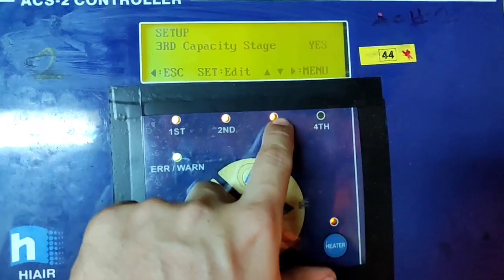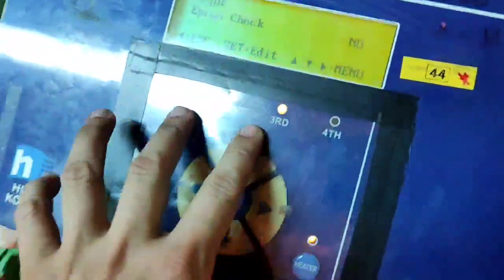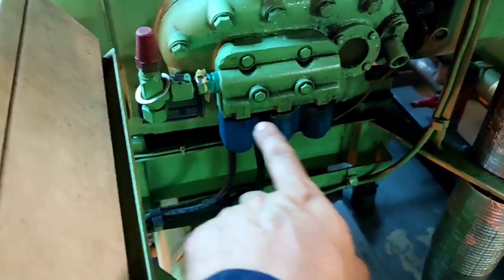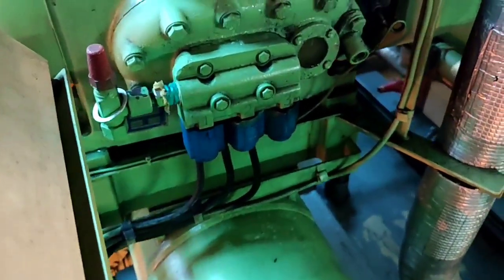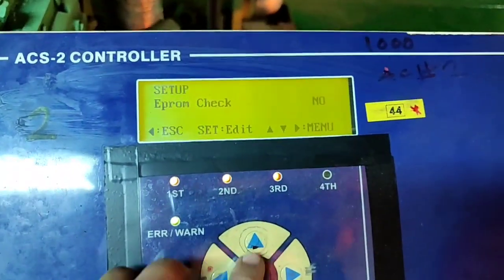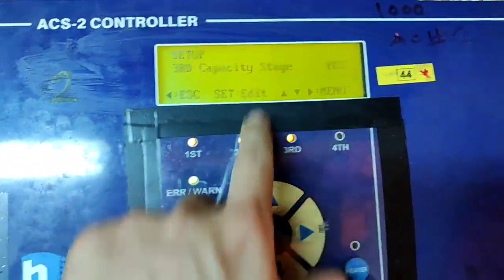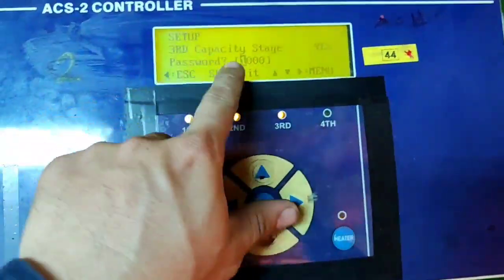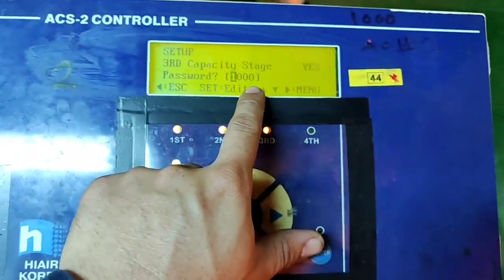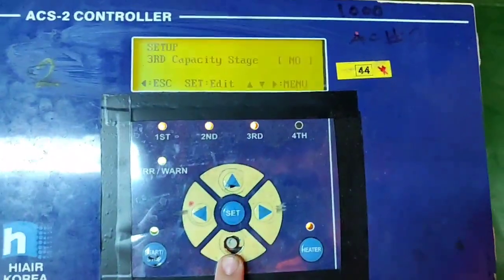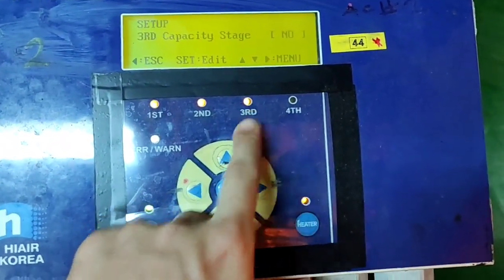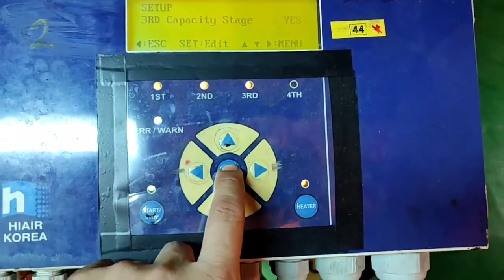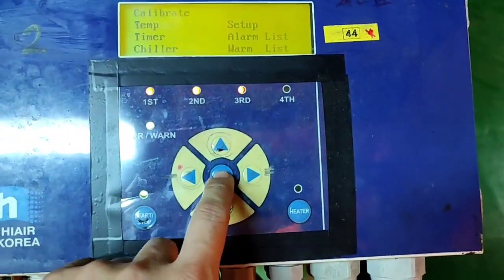Third stage, for example, you want to remove or decrease the third stage. We have only three, three solenoid valves for our capacity: first stage, second stage, and third stage. Sample third stage, just press set and then enter the password and then you can edit. 1000, that is the password and enter. Then up and down if no. Can select no, just press set to remove the capacity.